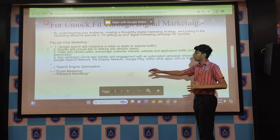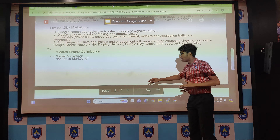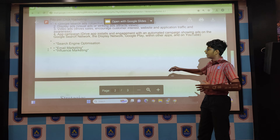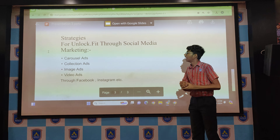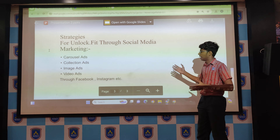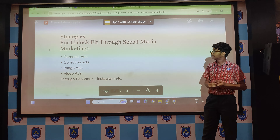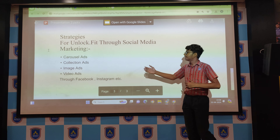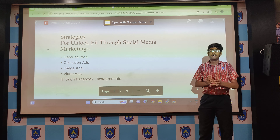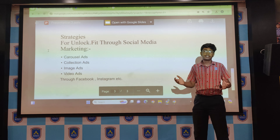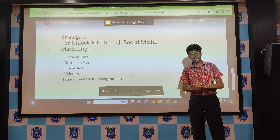They also need to improve on email marketing and influencer marketing. Now let us understand the strategies for Unlock.fit for social media marketing. First is Carousel Ads, then Collection Ads, Image Ads, and Video Ads. These are the ad formats which can be used on Facebook or Instagram to get a higher number of views. Thank you.